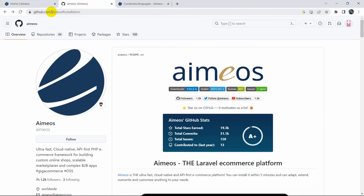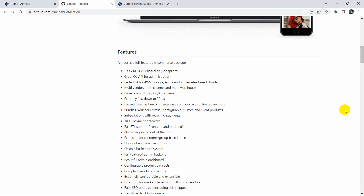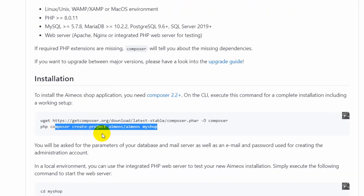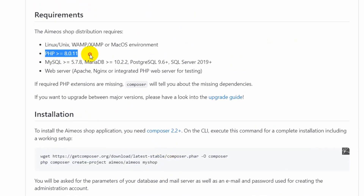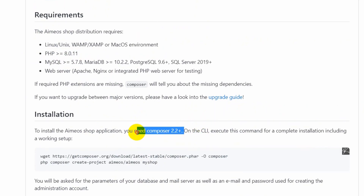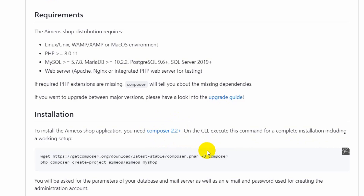Here I have the Amyos documentation on GitHub — I'll give this link in the description so you can check it out. If we scroll down you can see the installation process. Before that, you need to make sure your PHP version is greater than 8.0.11 and your Composer version is 2.2 or higher. If your Composer is not 2.2+, you can run the provided update command.